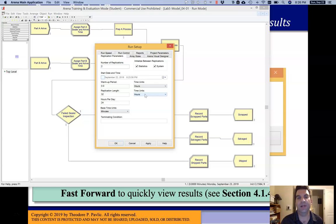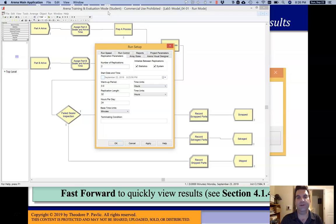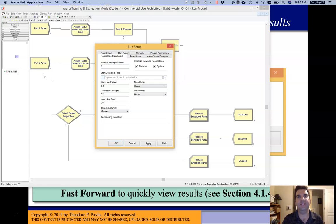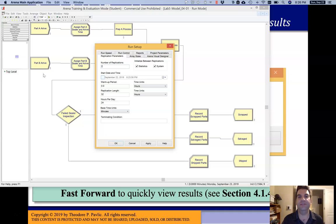That different random number seed means there will be different random events — different random timings. Part A arrival times will be different, Part B arrival times will be different, service times will be different. It's like running a whole other experiment for another 32 hours with a different set of parts coming in that have the same statistical properties but slightly different outcomes — it's like rolling the die a slightly different way. So we end up getting slightly different outcomes even though the statistics are the same. That's the reason you might want to run multiple replications: every replication will have a different output, and that adds strength to your results.